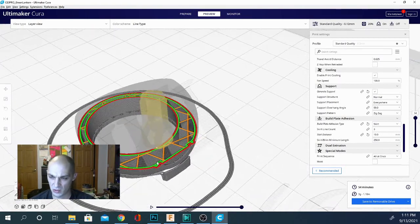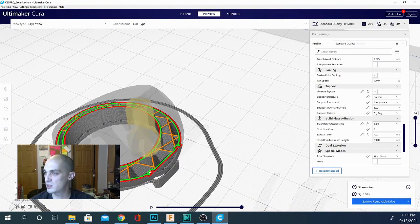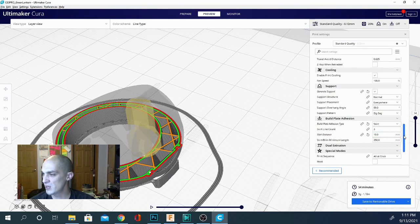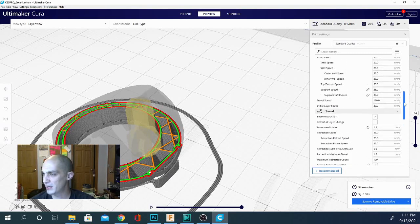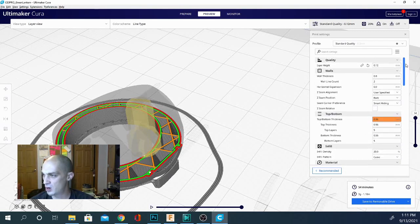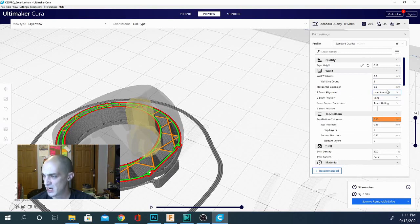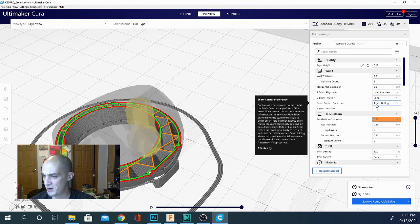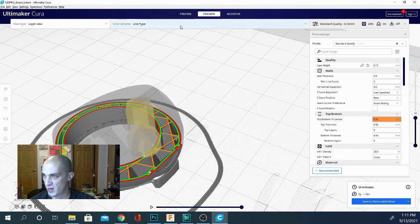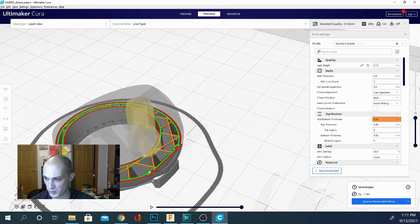Now one of the other things to note are these little white blobs right here. That's where it's starting and ending a layer and that's gonna create a seam in that object. It's unavoidable but generally you want to try to place those on the inside of the object. So if we go back and we go to our wall settings you can see that there is a place for Z seam alignment and right now I have it set to smart hiding so it should hide pretty well. Usually putting it on the sharpest corner or on the inside of the object works really well.